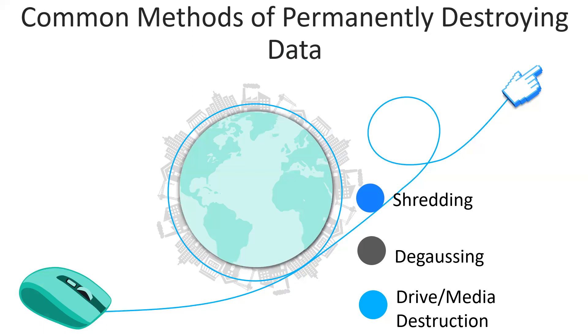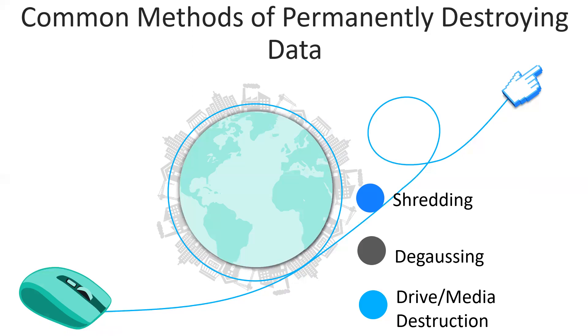Degaussing. It is a process in which the magnetic field of a disk or drive is reduced or removed. This process uses a specialized device called a degausser. When applied to magnetic media, degaussing indiscriminately erases data required to control where data is written or read on the medium.